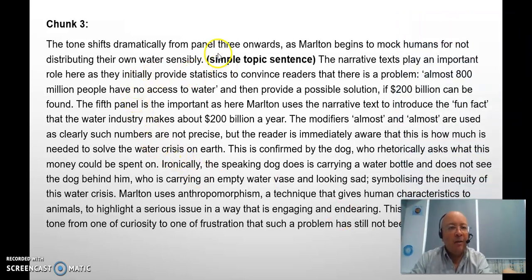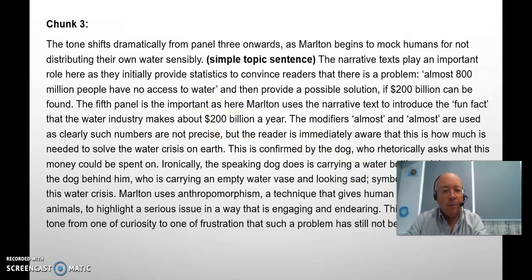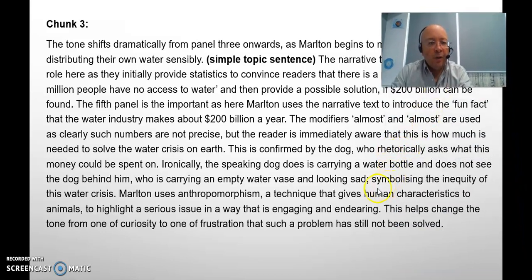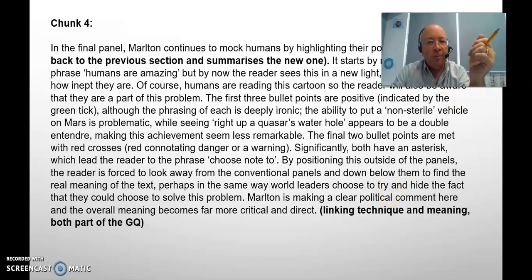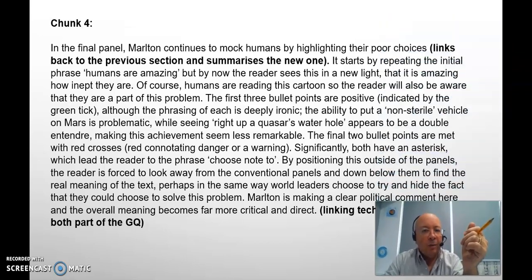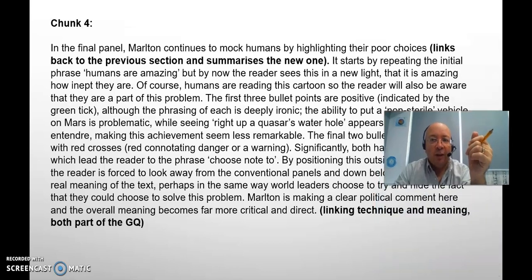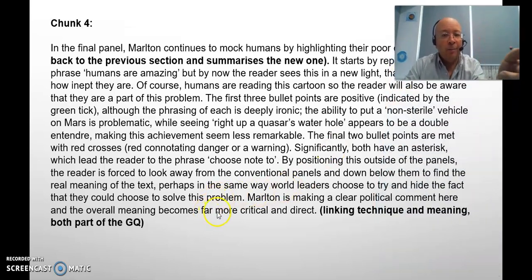Into chunk three: the tone shifts dramatically from the previous panel into this one — tone is also part of the guiding question. Again, a pretty simple topic sentence of no more than two lines, summing up briefly where it's going, and then going there. Some examples work through here, and then chunk four is very similar — now moving into the more political message behind the text. More examples, especially the checklist at the bottom: even the positive things that they list are not actually positive when you look at them. And I finish by referring back to the guiding question at the end as well.